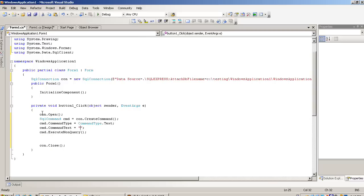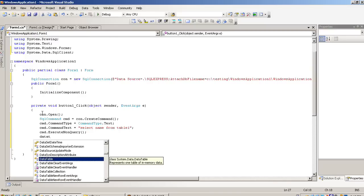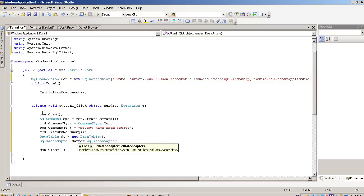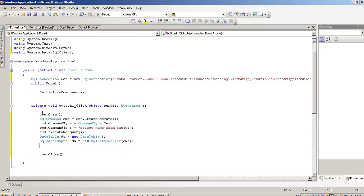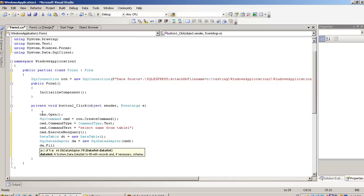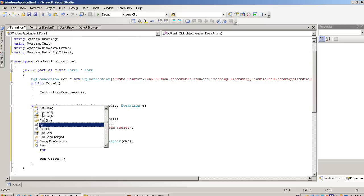We have to write here SELECT name FROM Table1. Now we are using DataTable, SQL DataAdapter, pass here cmd, da.fill dt. Now for each loop.